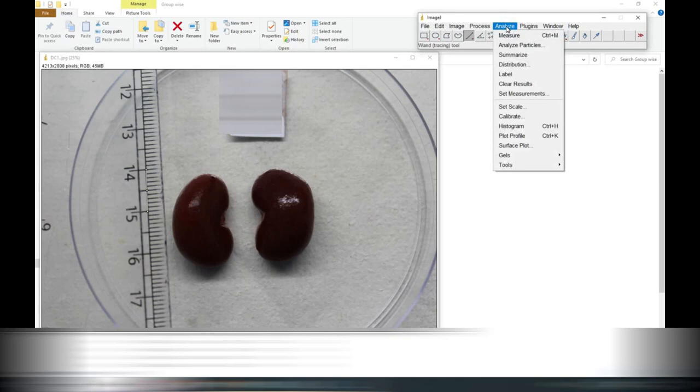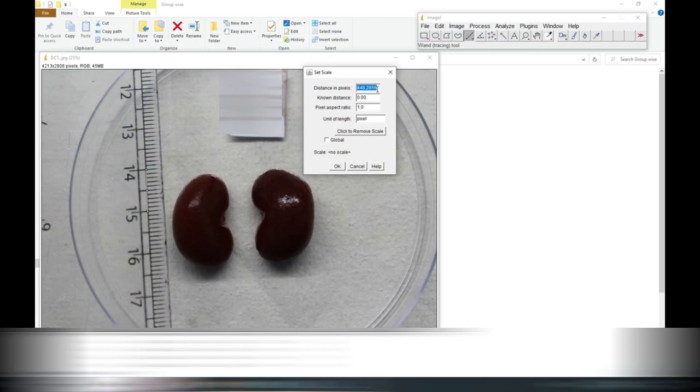Here we will set the scale and you can see it is a pixel measurement that is in blue. Now you have to add here unknown measurement means 10 mm that we measured here in the scale and now we will write here the units.